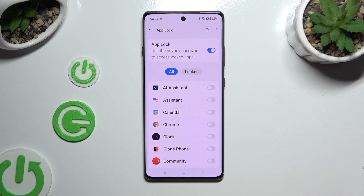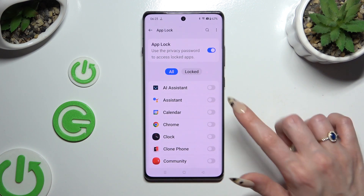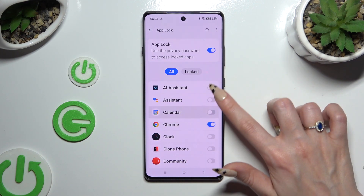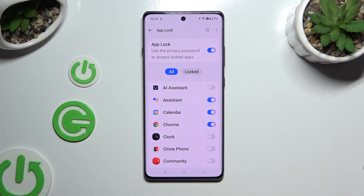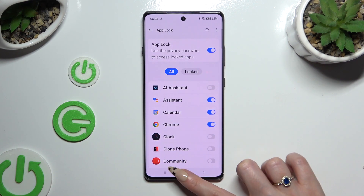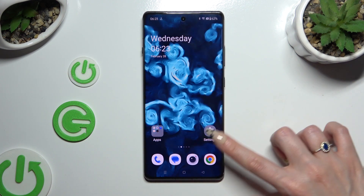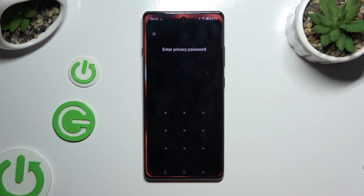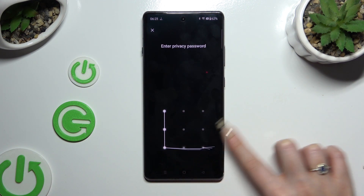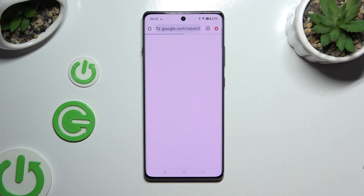To lock any of your apps, click on the toggle next to them. When you go back and try to access one, you can see that the privacy password is required.